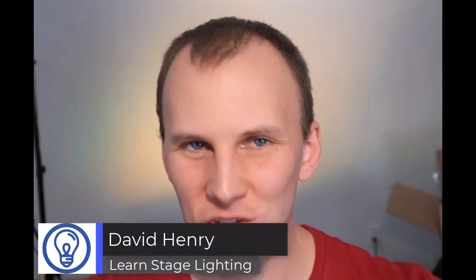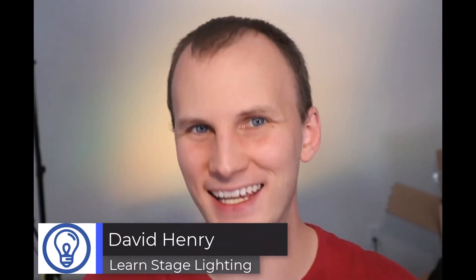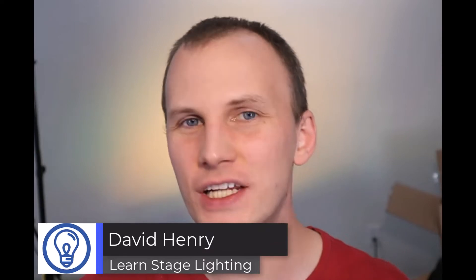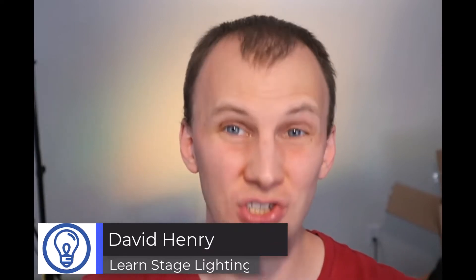Hi friends, David here from Learn Stage Lighting. And in this video, we're going to get you started with the basics of Onyx. So this is going to be our first tutorial in a series of Onyx basics.